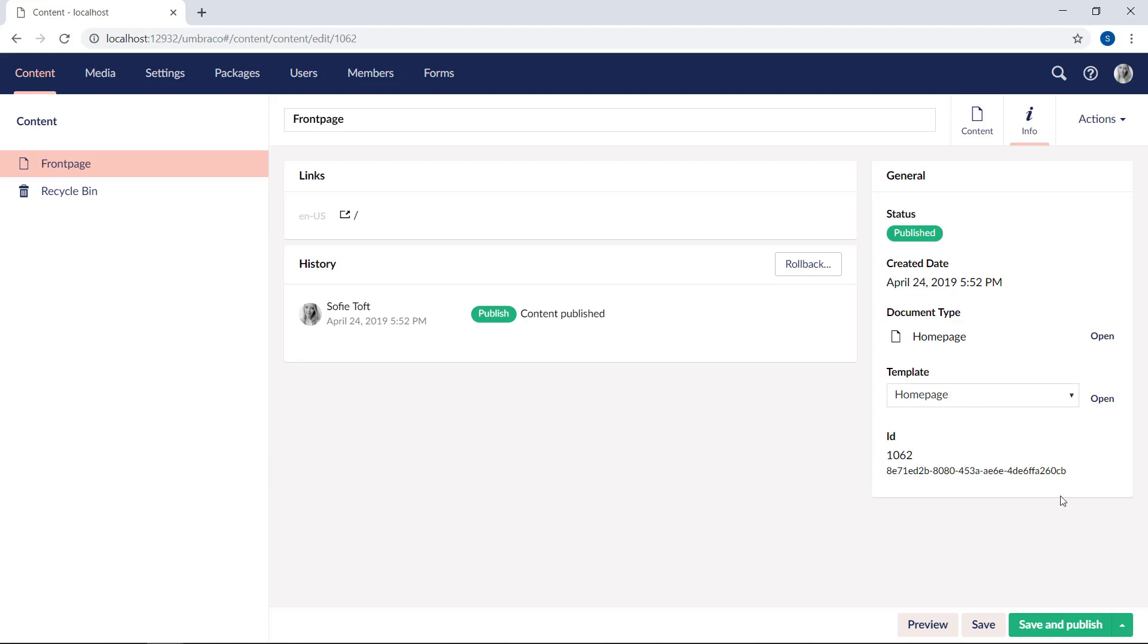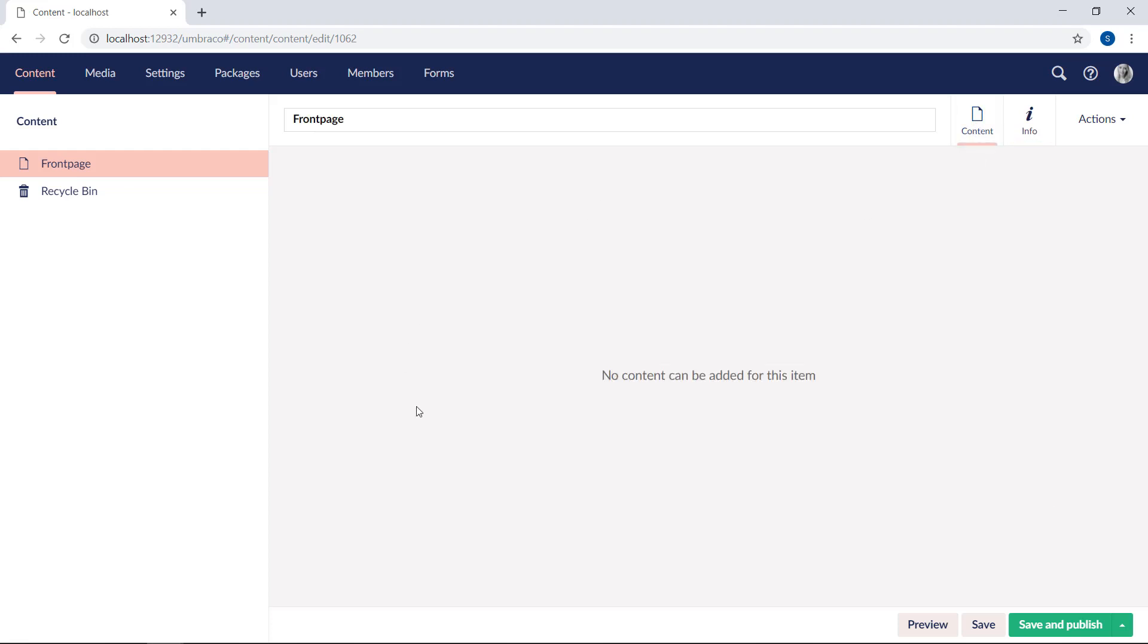So as I mentioned, these details are always there to use, even though you will not be able to see them in the document type editor. When you add more properties to your document type, you will see them on the content tab here. So let's start by determining which kind of information we want to save on this homepage.